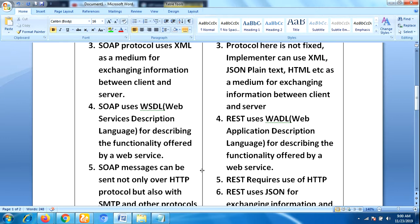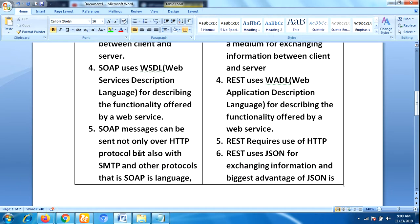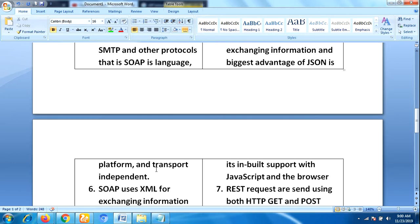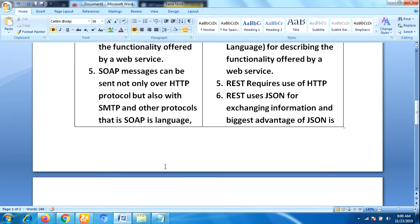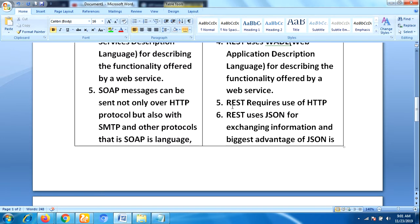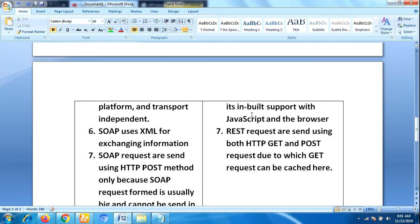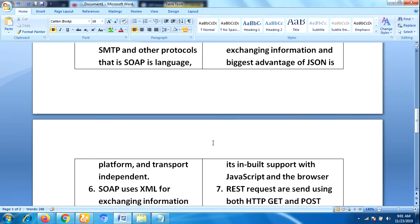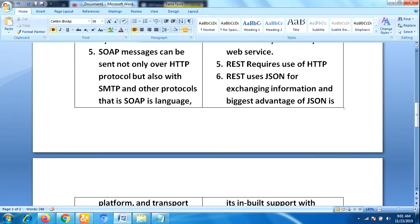SOAP messages can be sent not only over HTTP but also with SMTP and other protocols. That means SOAP is language, platform, and transport independent. Whereas REST requires the use of only the HTTP protocol.